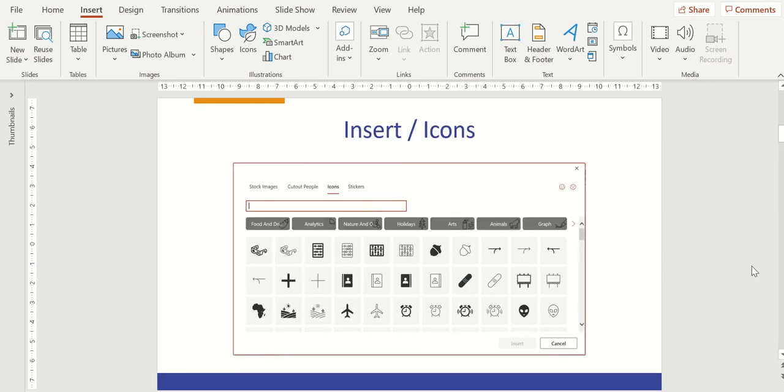You might also want to use icons instead of pictures. PowerPoint has these built in. Simply go to Insert, Icons on the menu bar. They're constantly adding. There are currently hundreds of icons available.